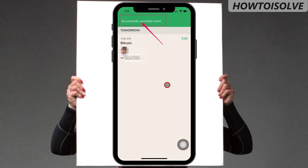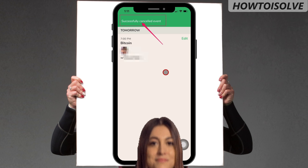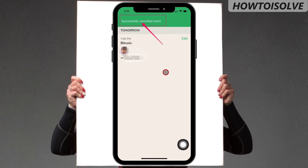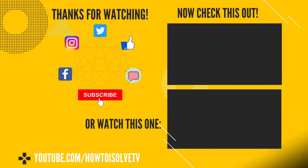So this was all about scheduling an event on Clubhouse. I hope you liked my video. Please watch this video description to get more Clubhouse app tutorials. Thank you for watching. Goodbye, and have a nice day.